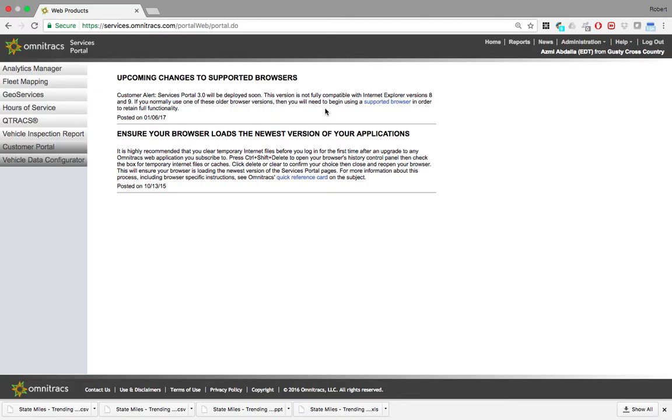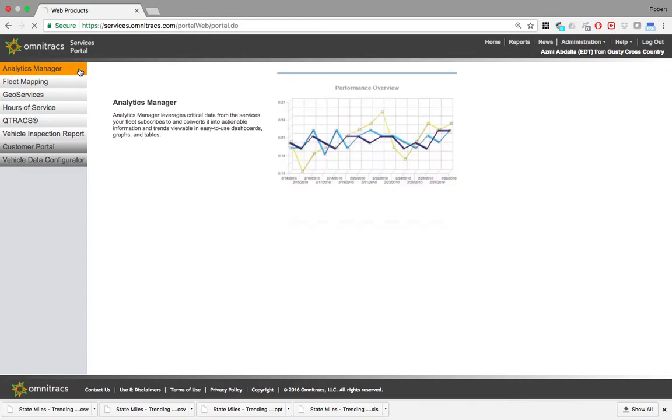Hi, this is Robert with Omnitracks, and today I'm going to be reviewing the State Models section of the Analytics Manager app.